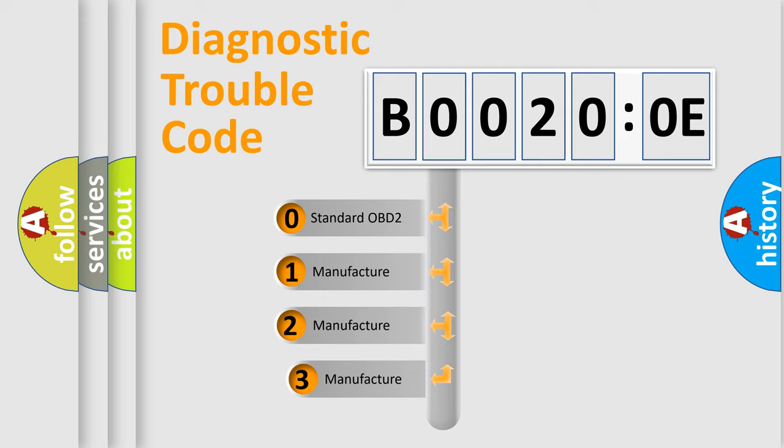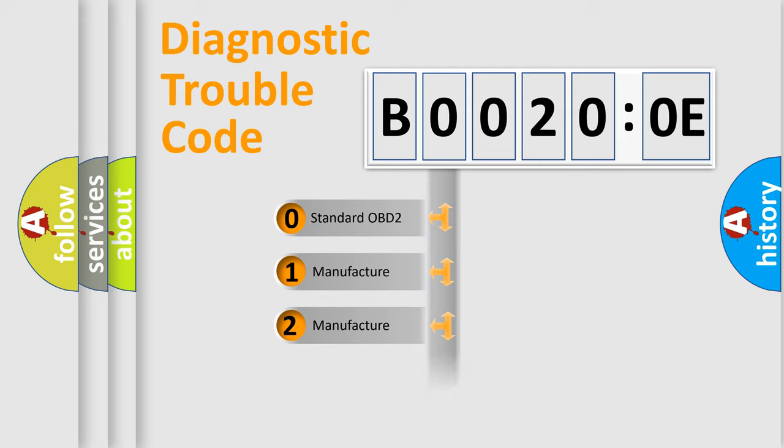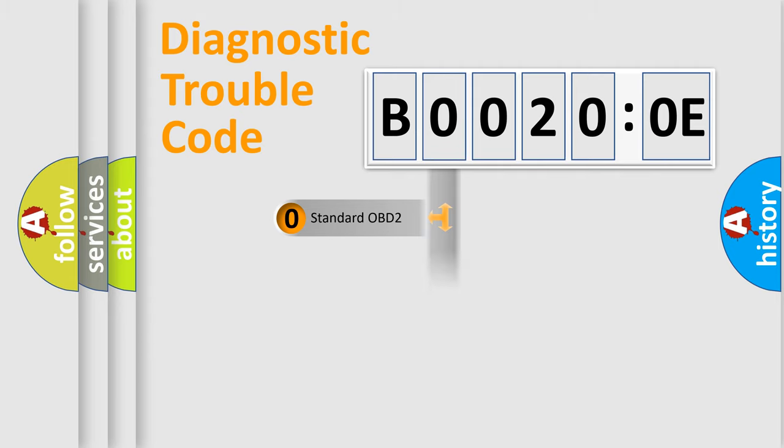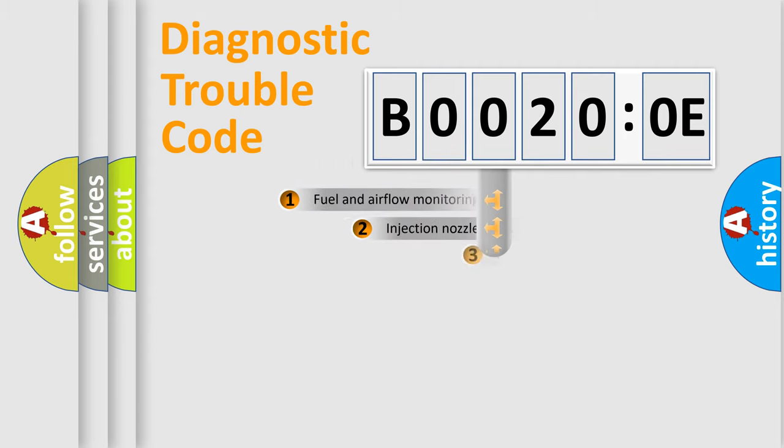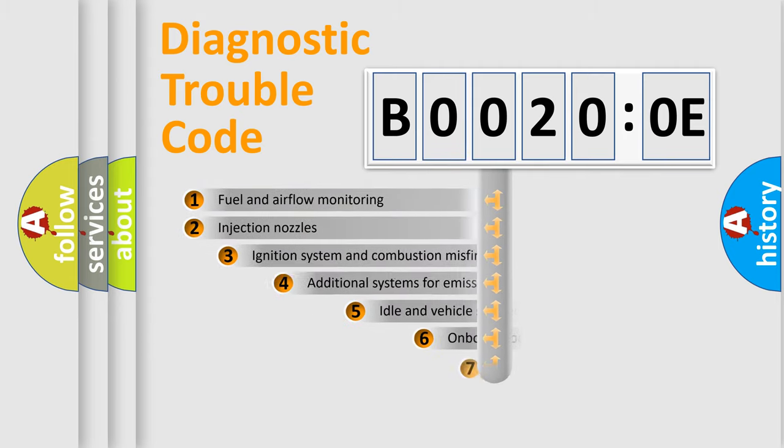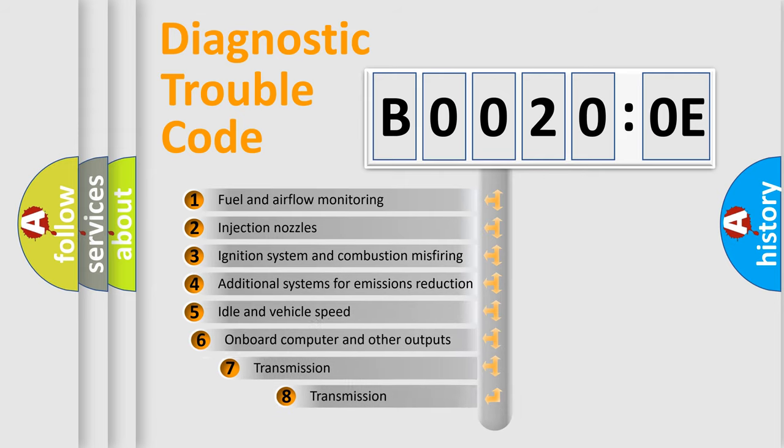If the second character is expressed as zero, it is a standardized error. In the case of numbers 1, 2, or 3, it is a more prestigious expression of the car specific error. The third character specifies a subset of errors.